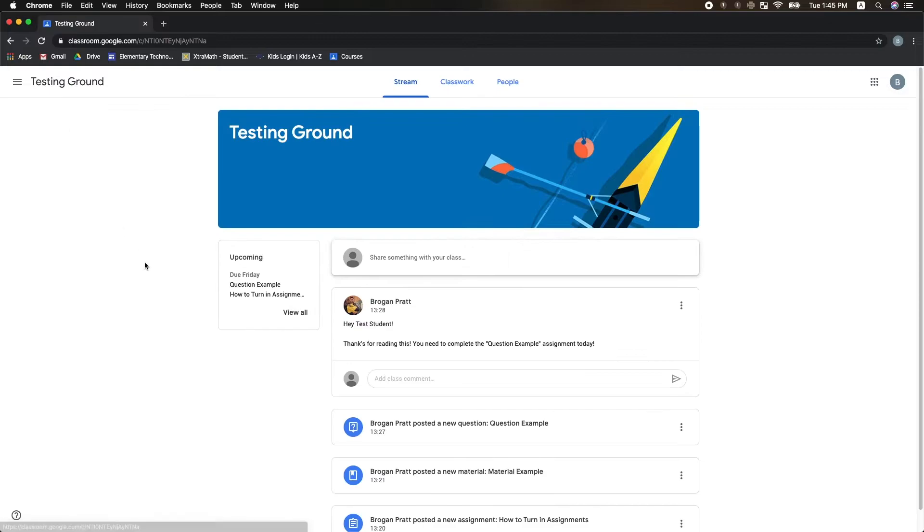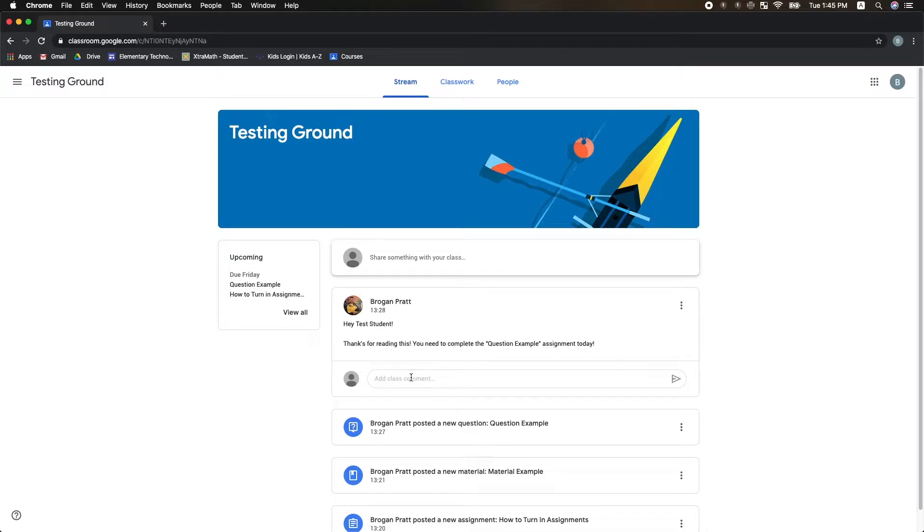When I first open Google Classroom and enter my class, I see my class stream. Here I can see announcements from my teachers for what I need to do today. I can also respond to my classroom teacher's announcement.